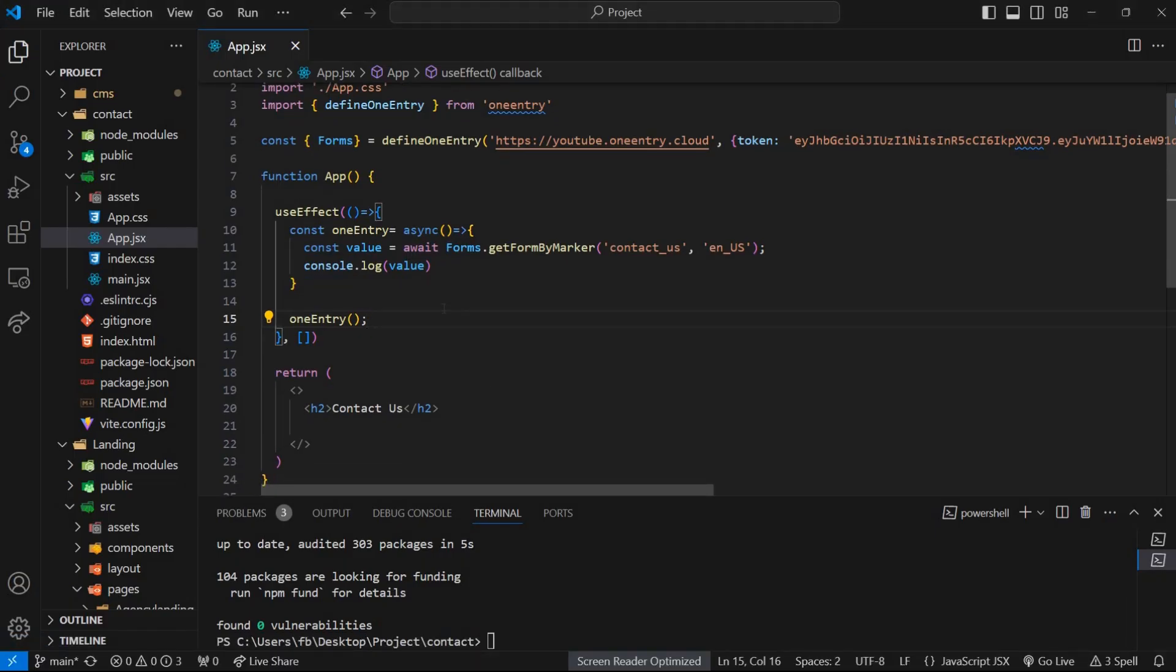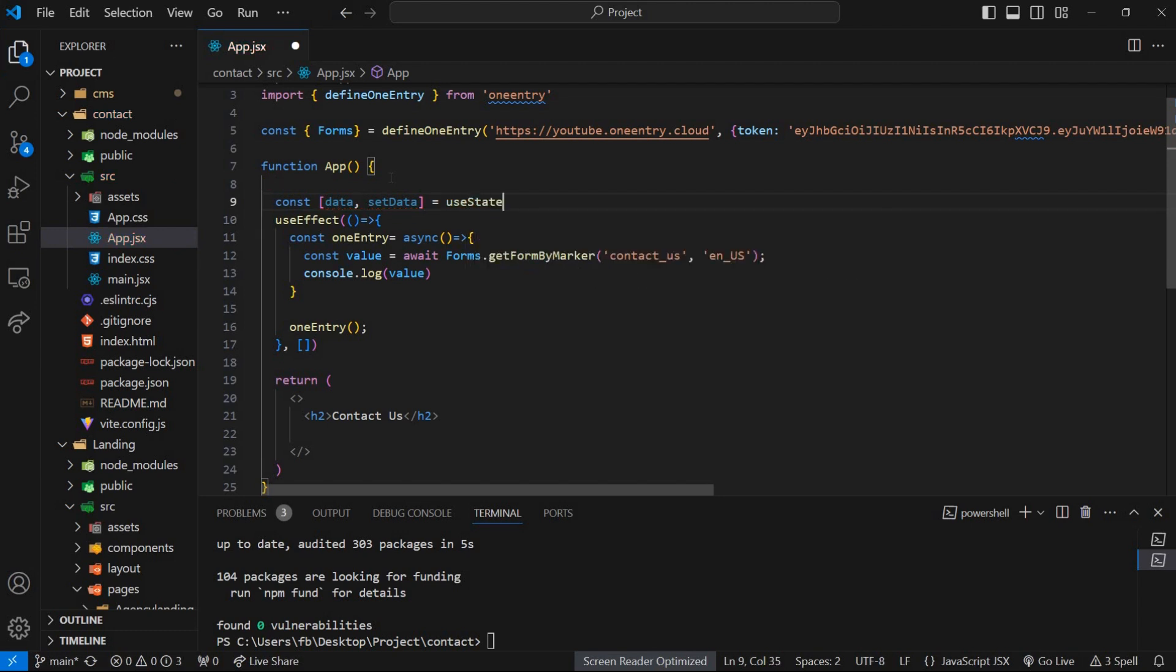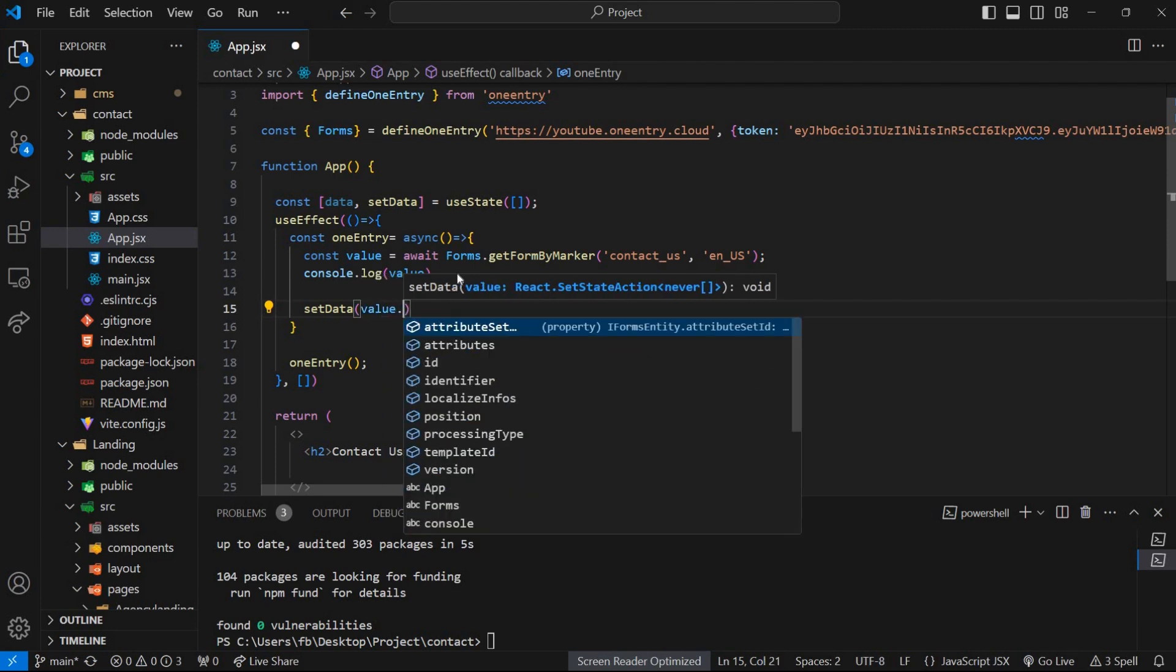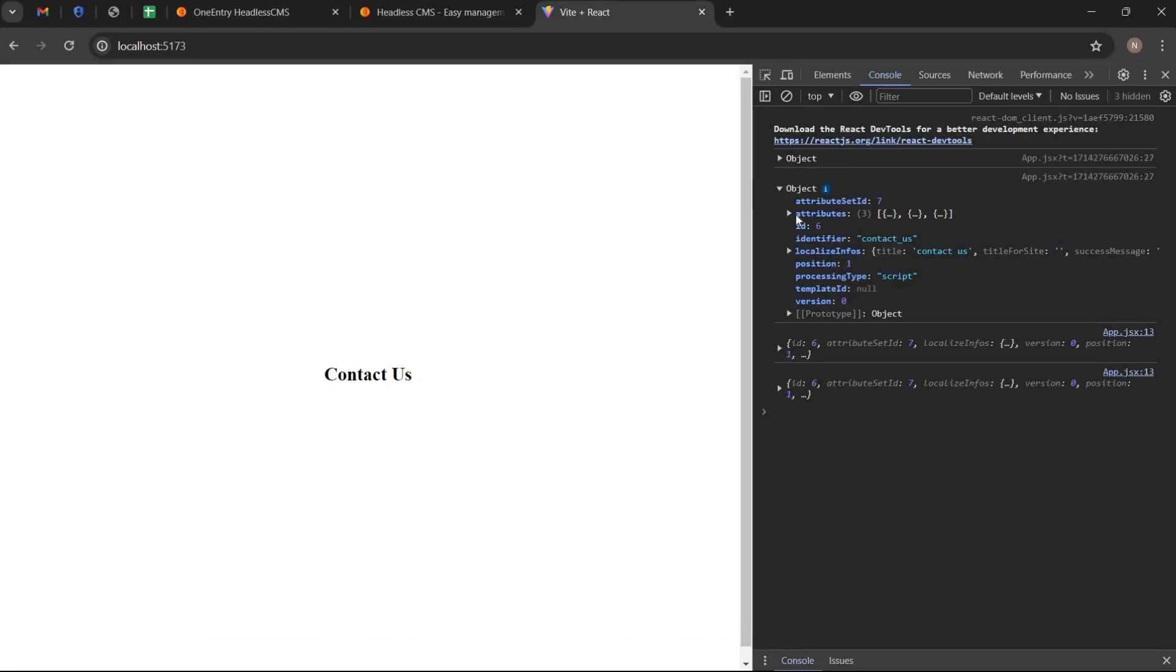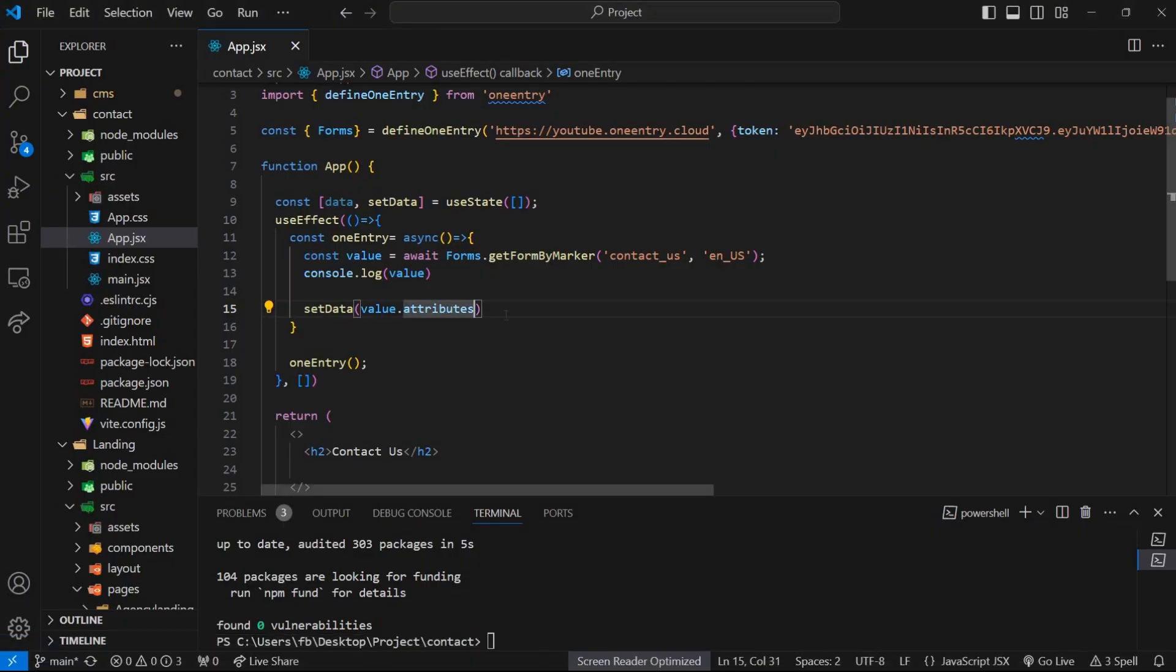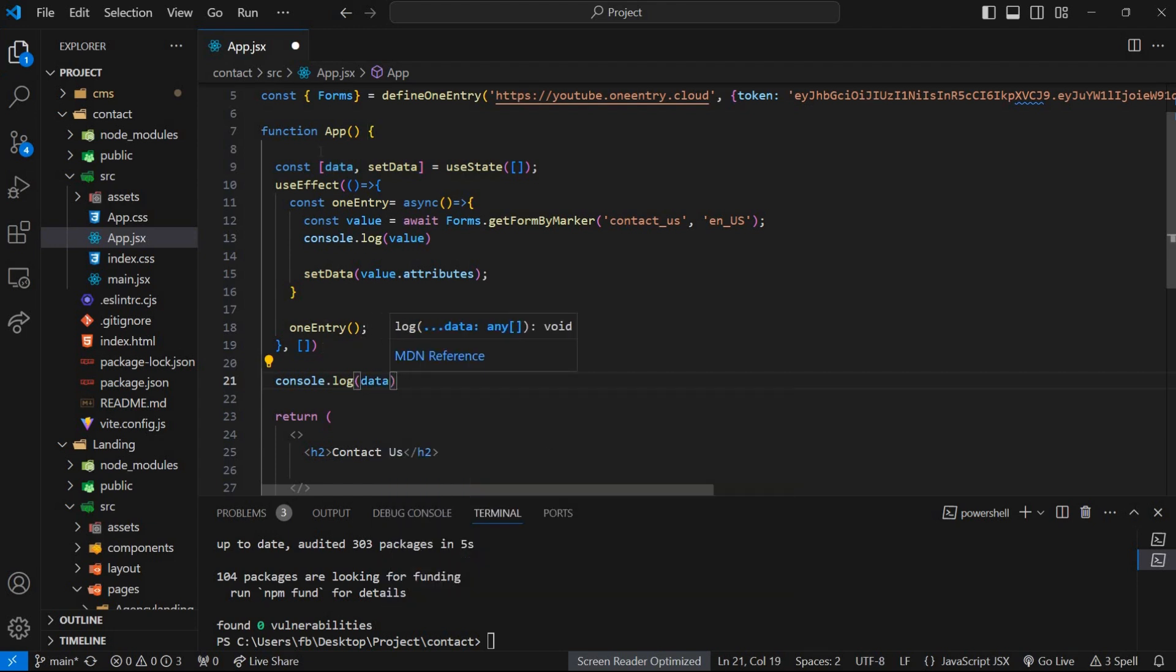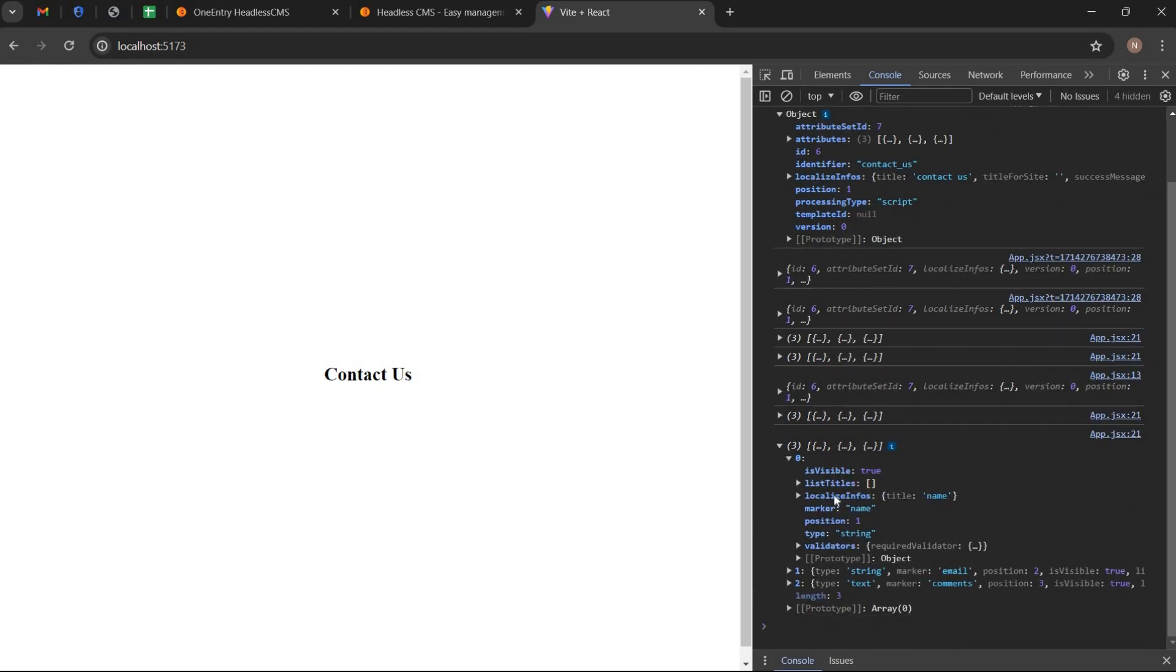Create useState hook to store data and use it wherever you want. Write set data into value.attributes to update the state variable data with the attributes obtained from the fetched data. Write console.log into data to see the result of useState hook. So we are receiving the array of objects.